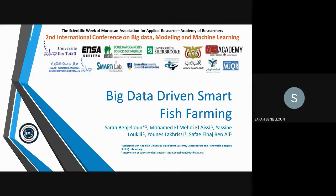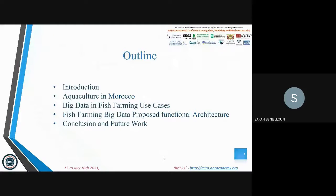Here is the outline of the presentation. First, we will introduce our work and state the objective. After that, we'll talk about the state of art of Moroccan aquaculture. Then we'll dive into the big data use cases in this domain of application.